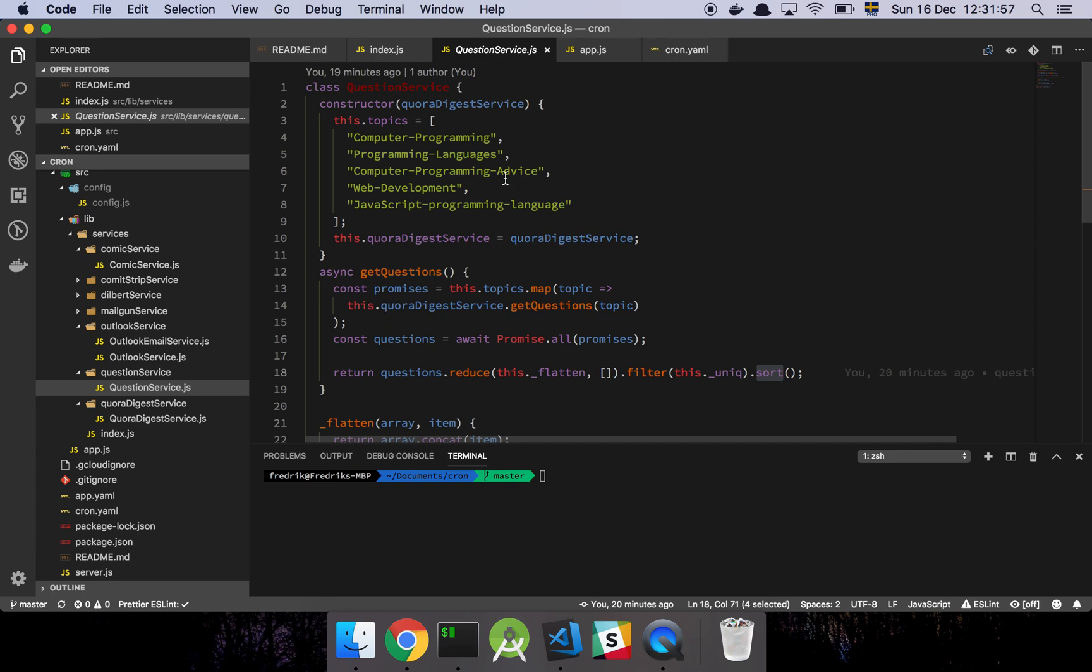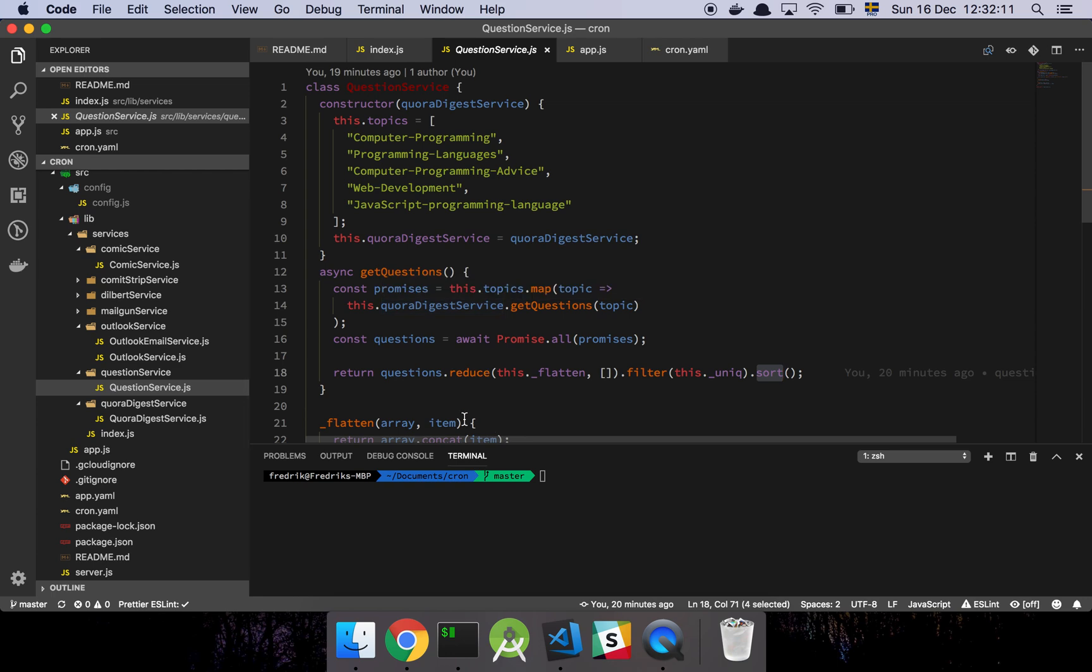And then this service is just the interface that I'm consuming in my actual route handlers, so that I can, in an efficient way, just grab all the questions. Because I don't really care where the data is coming from. That's the responsibility of each of the integration services. This service is just responsible for making sure that I can actually get the questions that I want.